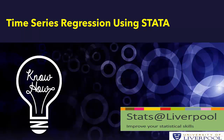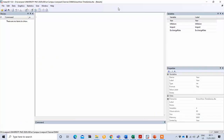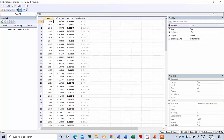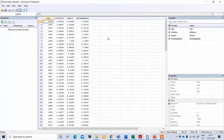In today's video tutorial we'll discuss how to perform time series regression using the software Stata. We have three variables: inflation, which is our dependent variable, and two independent variables — import and exchange rate. We want to see the impact of import and exchange rate on inflation.